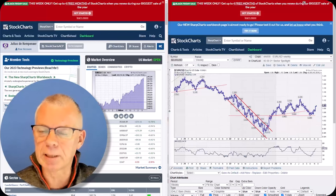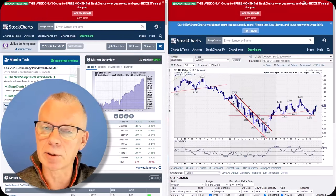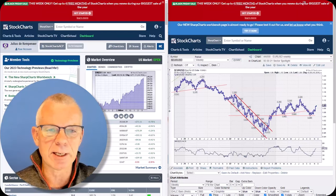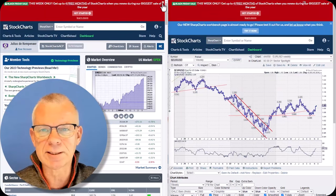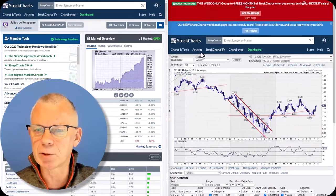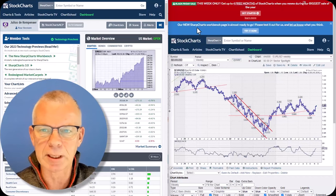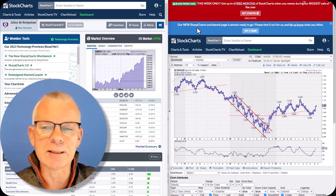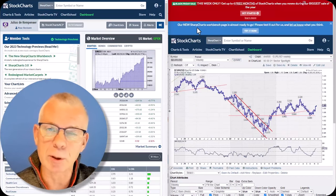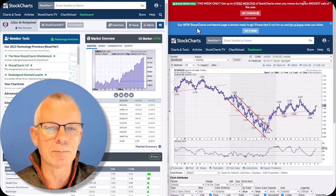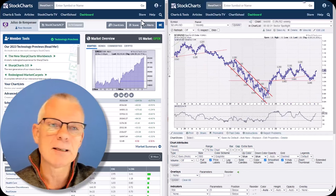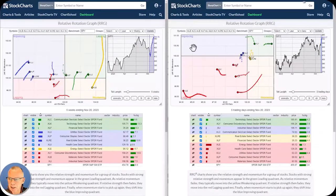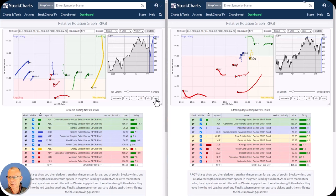In this episode of Sector Spotlight, we're going to talk about markets, asset class rotation, and sector rotation. As I just said in my intro, when you log into the site you'll see the Black Friday banner. When you bring up a new chart, you'll get an additional banner — the alert reminding you that the new SharpCharts Workbench is available in beta. I'm going to use this new SharpCharts Workbench in this episode. I have the weekly RRG on the left and the daily on the right.